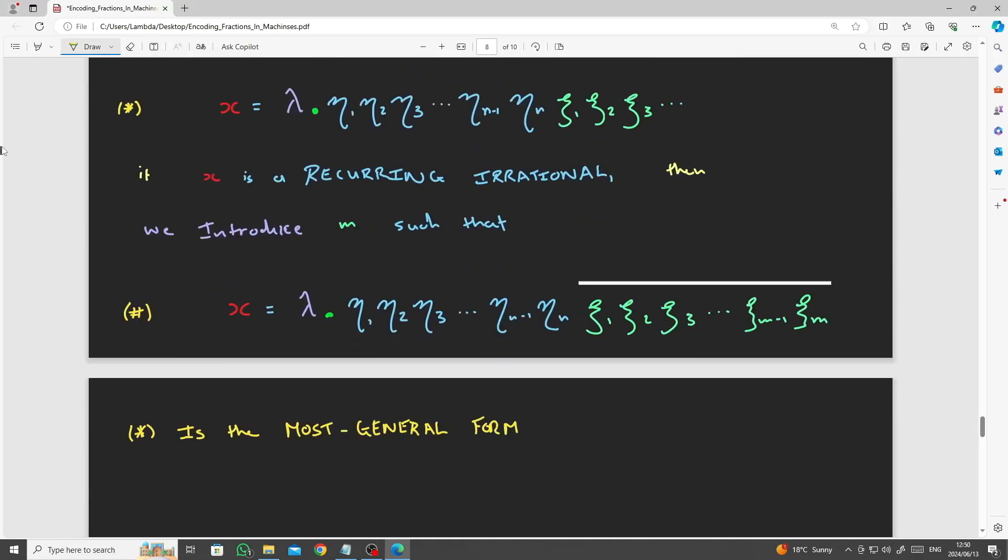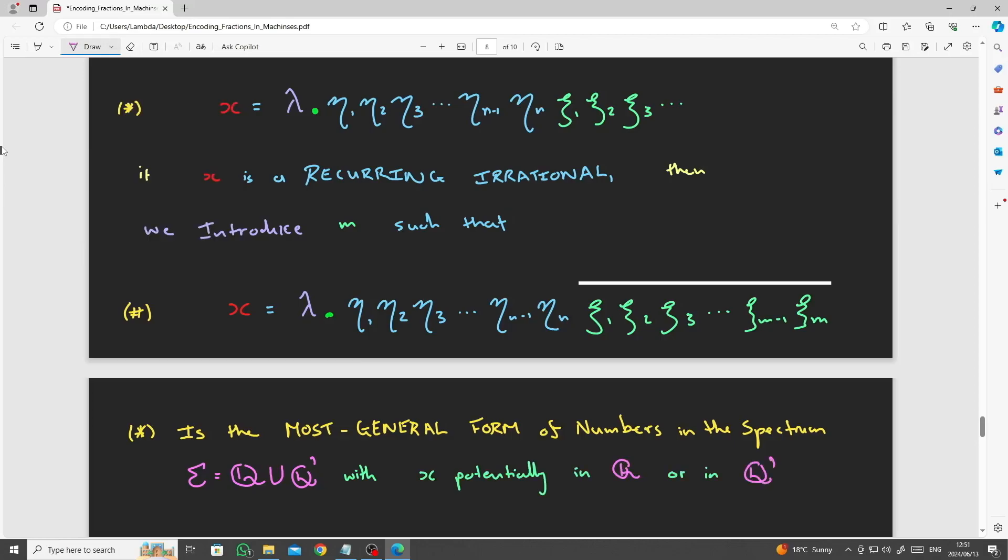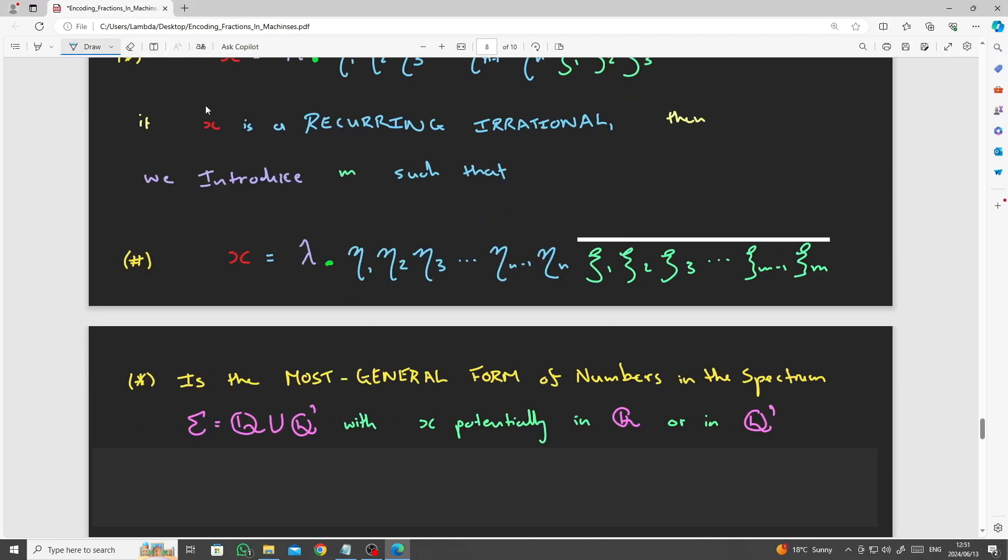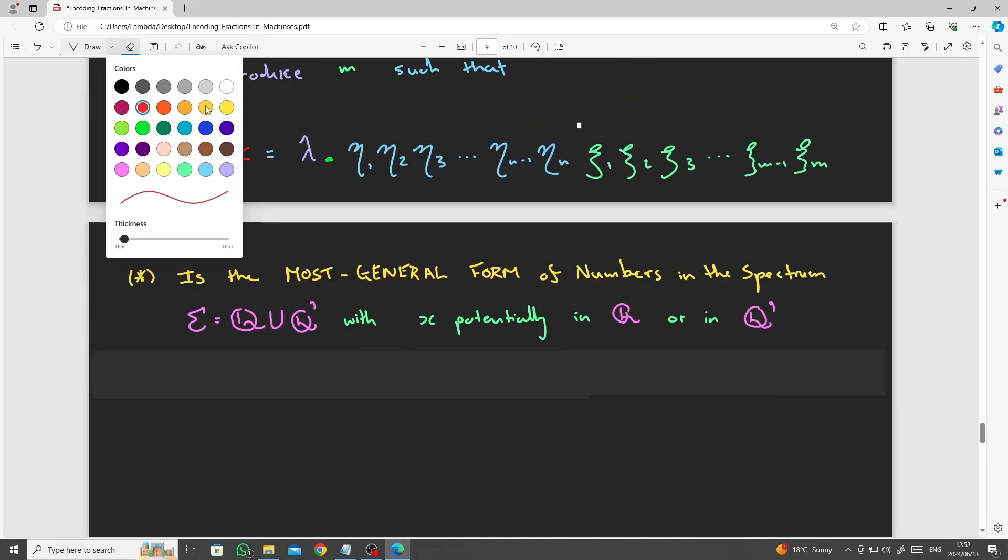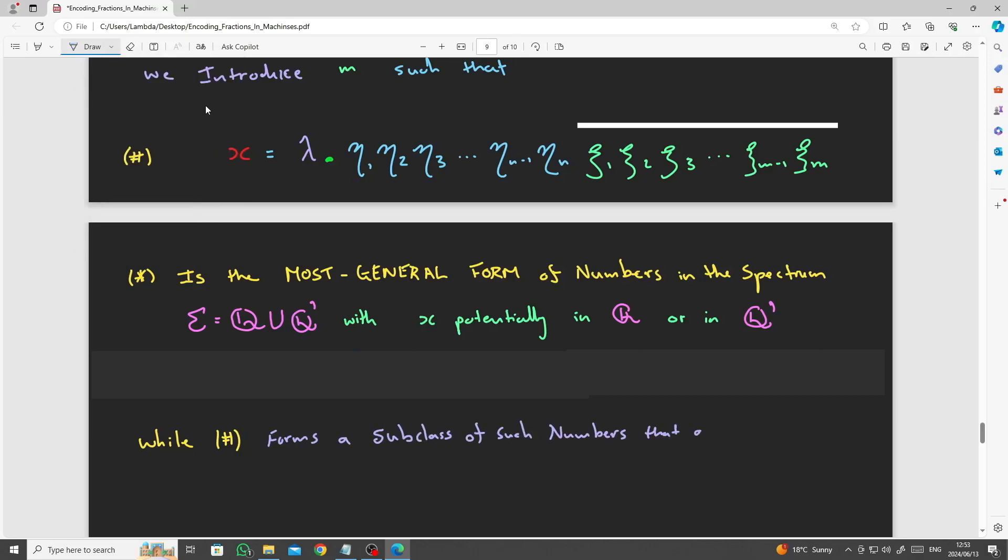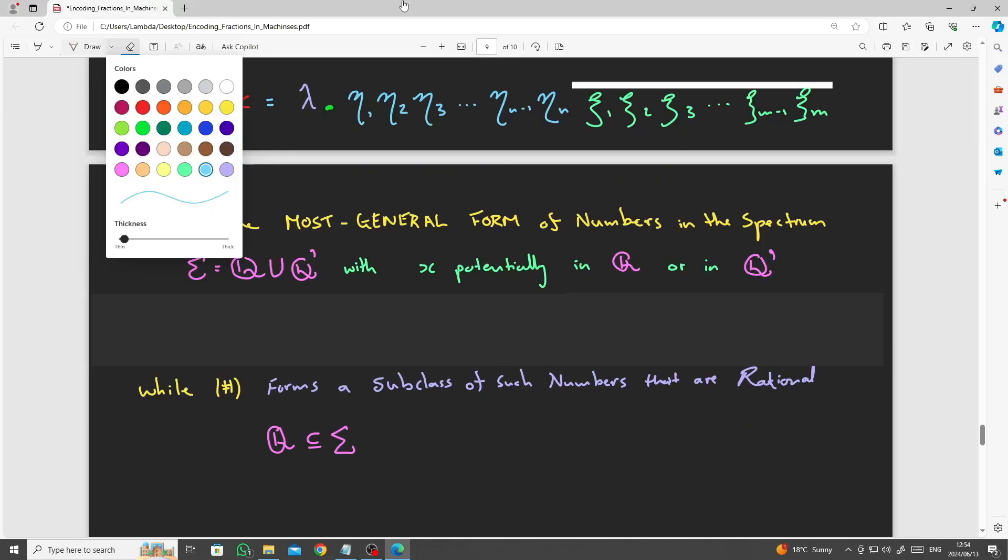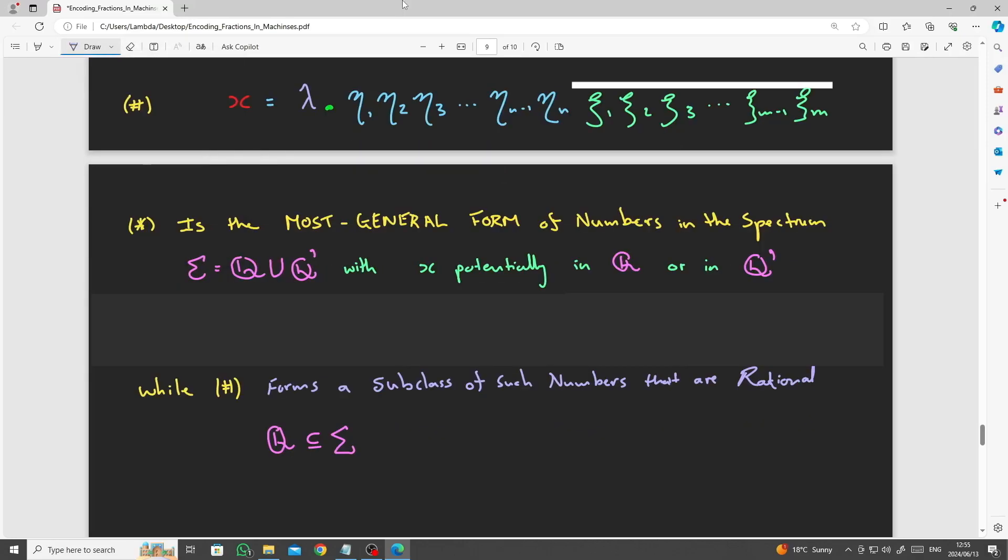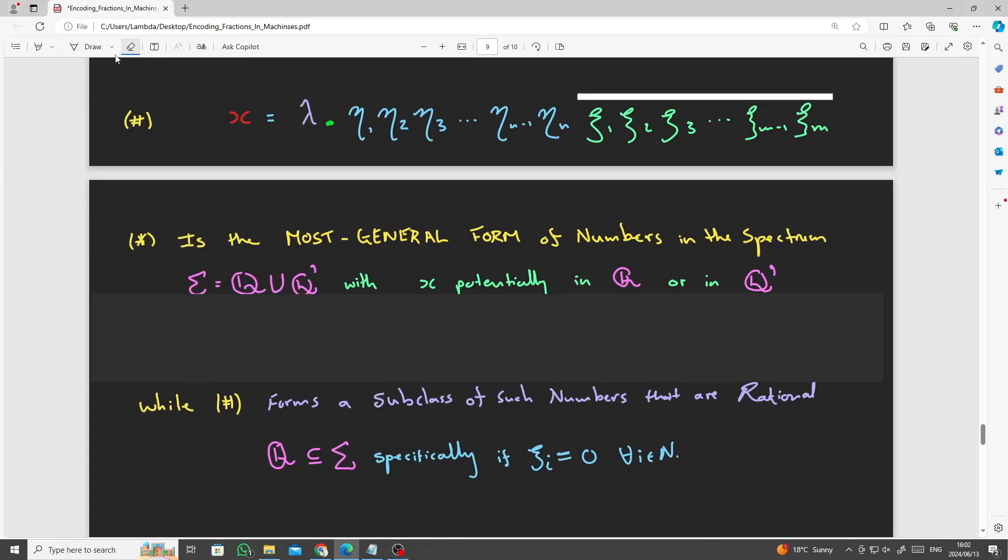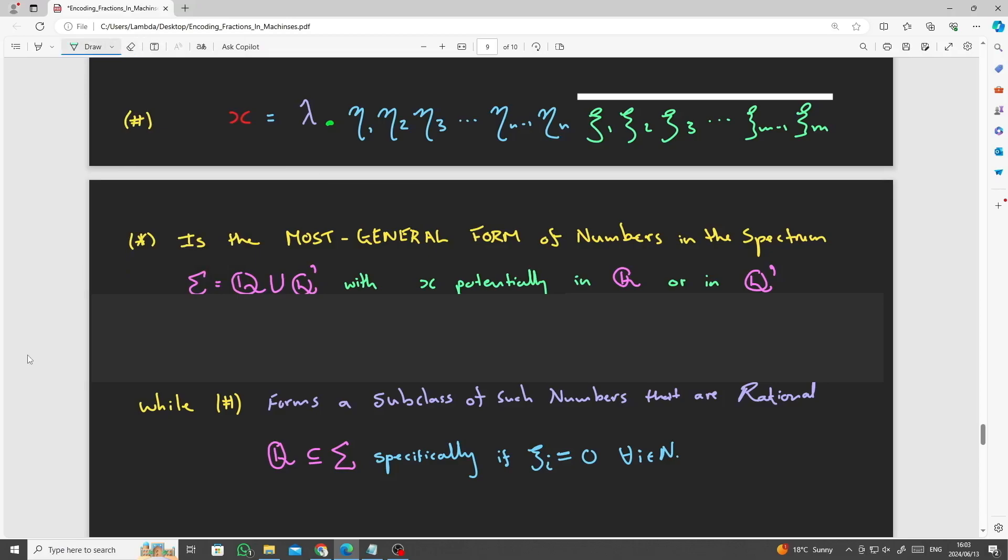Star is representative of the most general form of a number in the spectrum, while hash is a representative of the rational proper subclass of this spectrum, which are also of importance to us.